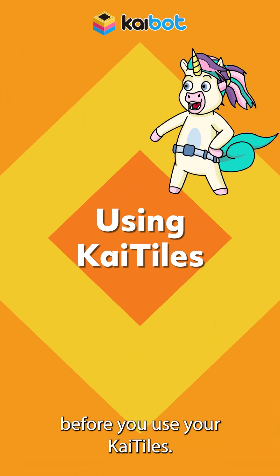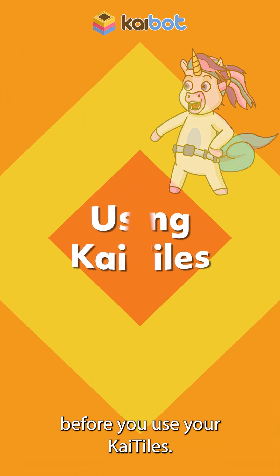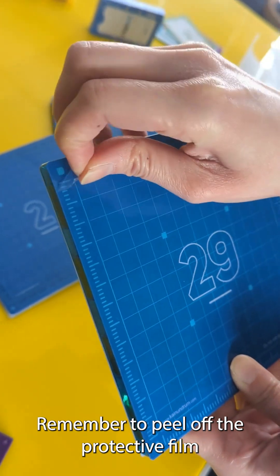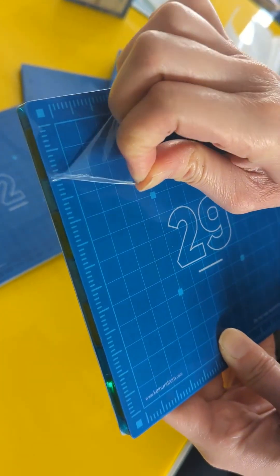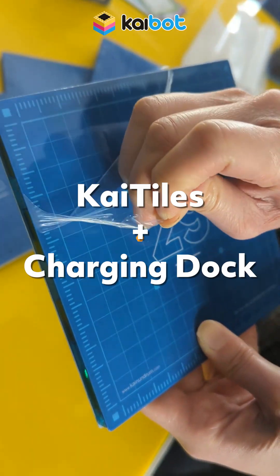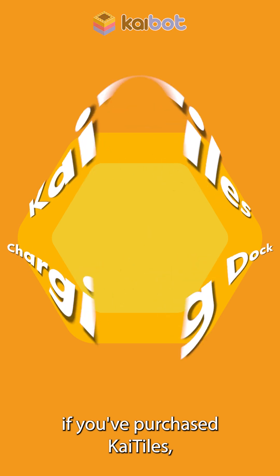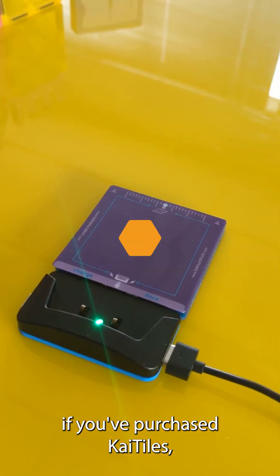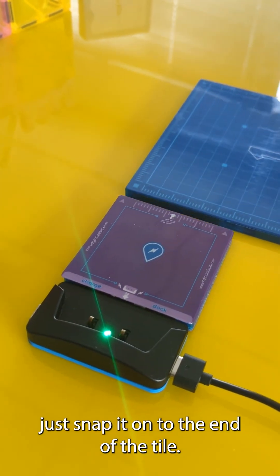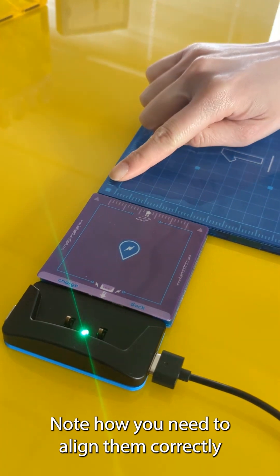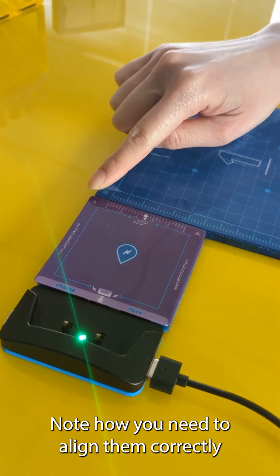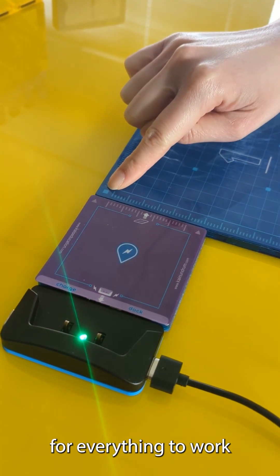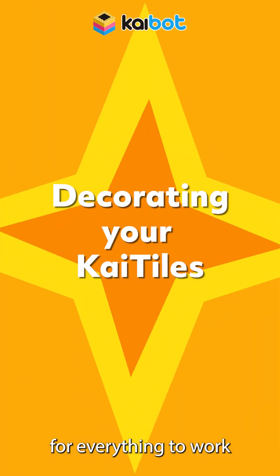Before you use your Kaibot tiles remember to peel off the protective film. If you've purchased Kaibot tiles simply just snap it on to the end of the tile. Note how you need to align them correctly for everything to work.